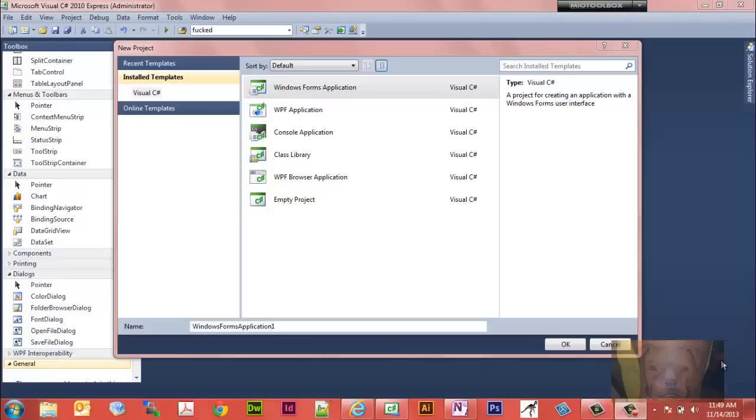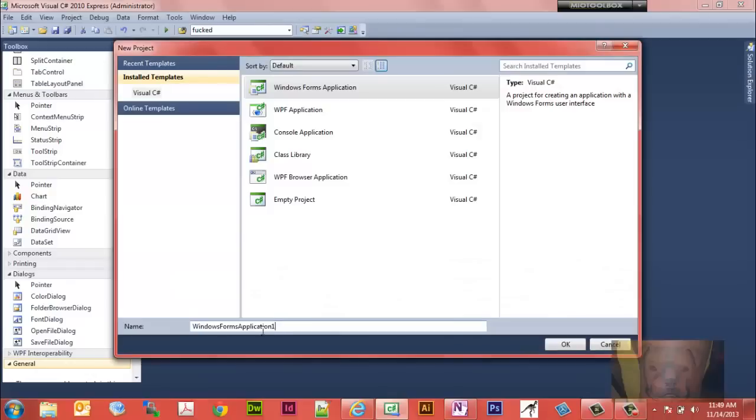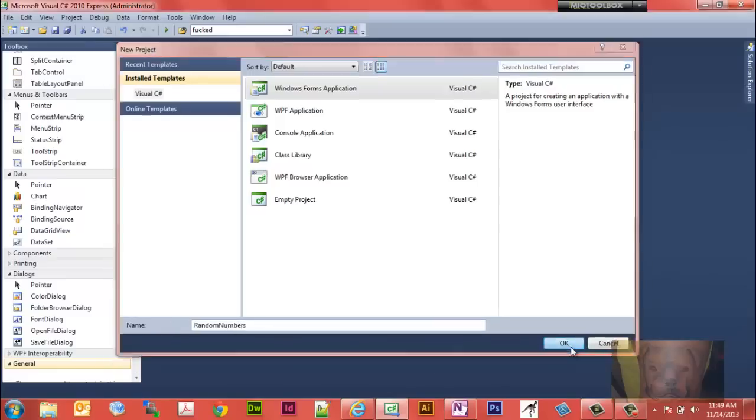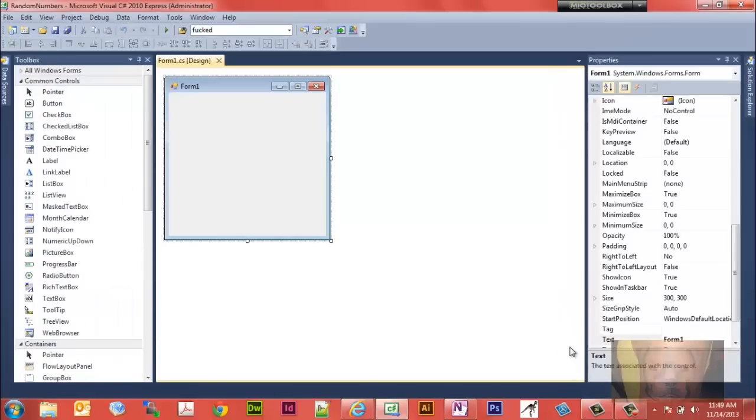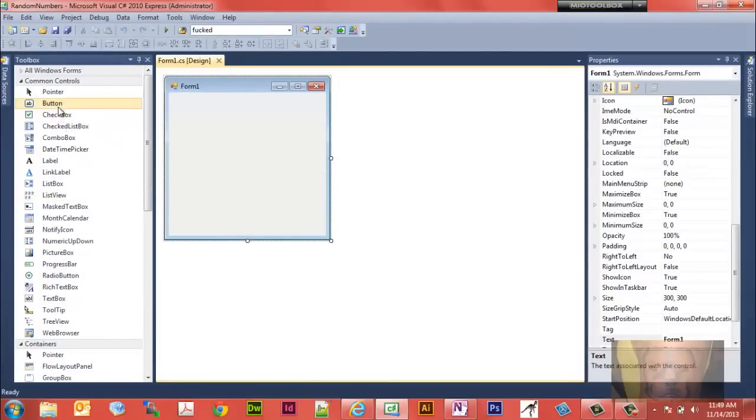Let's go ahead and open up Visual Studio. I'm just going to call this one random numbers. It says Visual Studio 2010 Express that I'm using. Alright, and you see it just generated our form and everything for us.